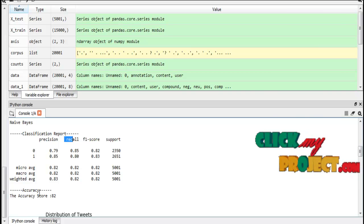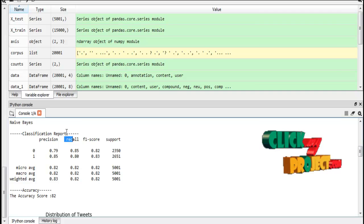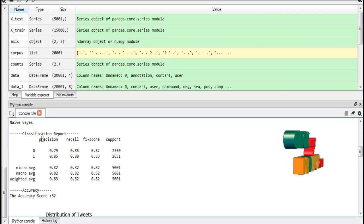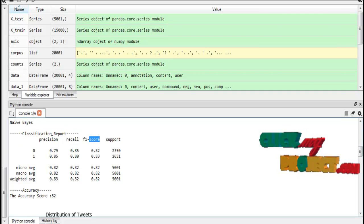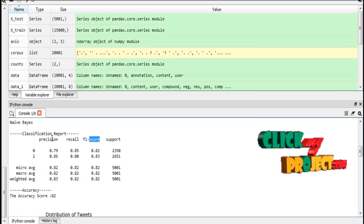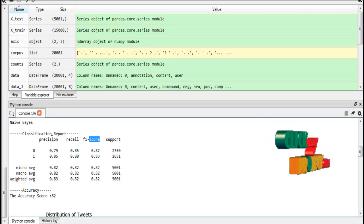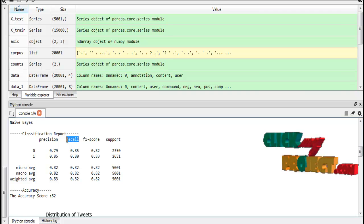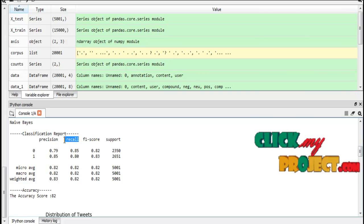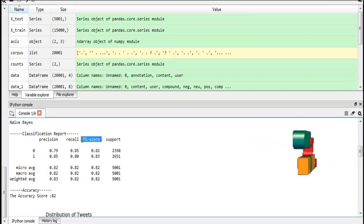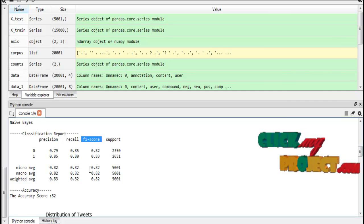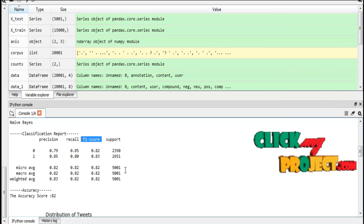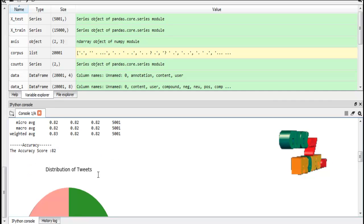First we call the classification report function. It will display precision value, recall value and F1 score value. Precision means how many instances are relevant. Instances means rows and columns. Recall means how many instances are selected. Then F1 score means averages between precision and recall. Finally display the support values.